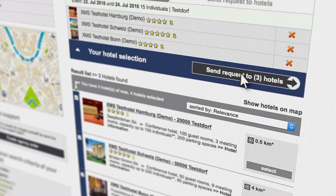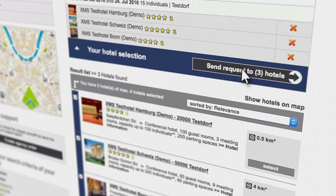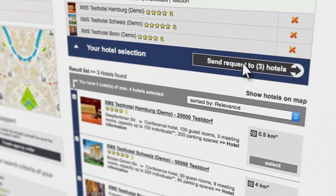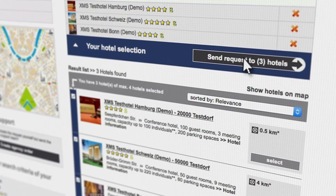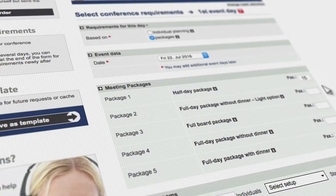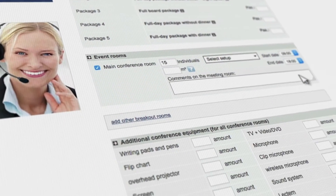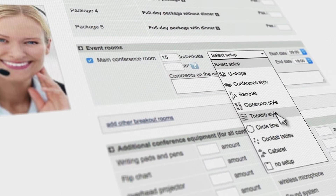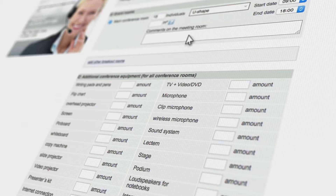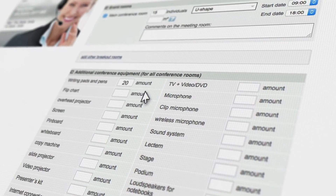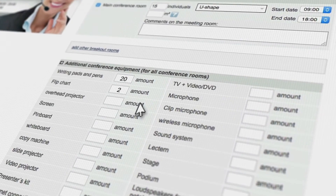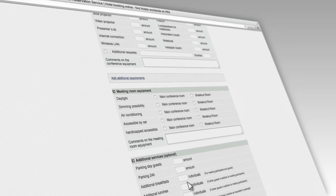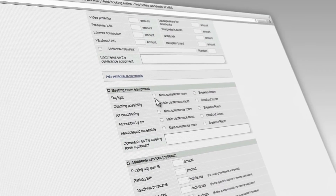Select up to four hotels and request your personal offers. You can then define the facilities, seating, technical equipment, and catering options.